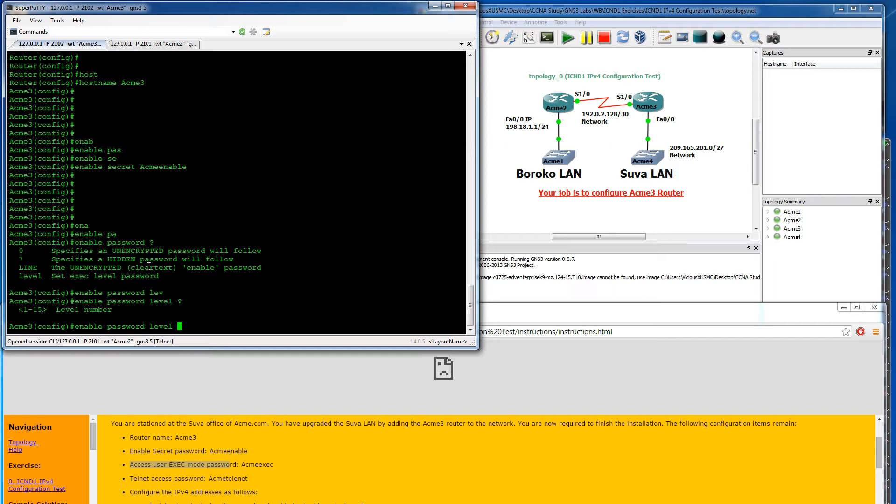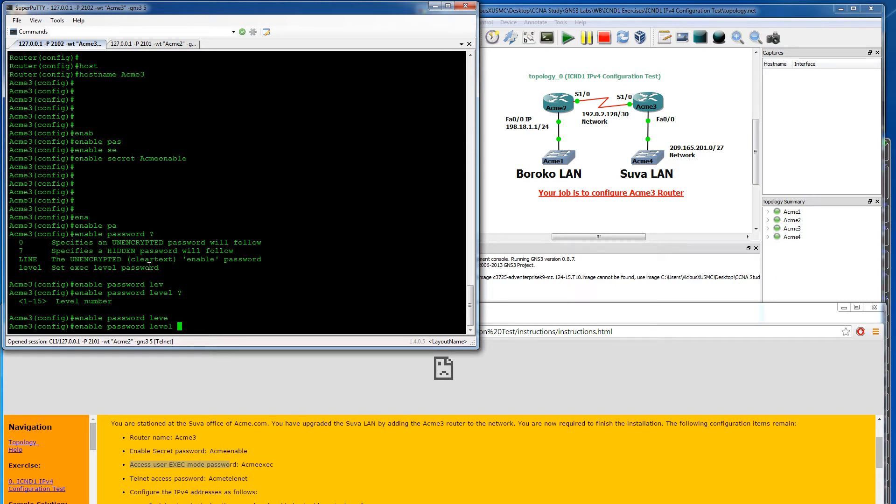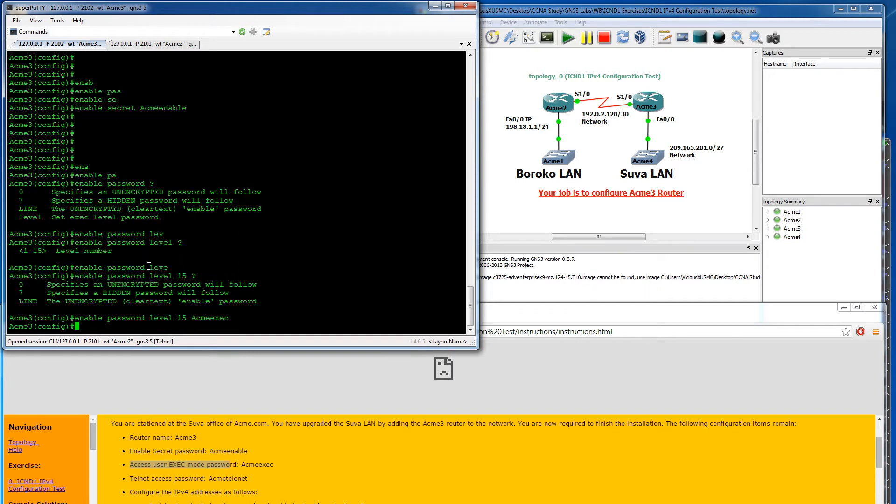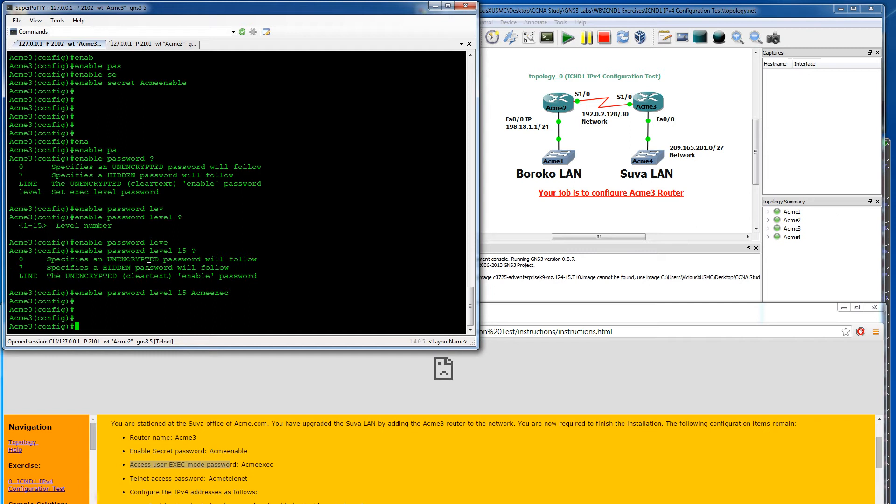I know that exec mode is considered the highest, which is level 15, and that happens to also be the default. So if I create an enable password and I don't specify what level it is, it's automatically a level 15 password. I don't know if maybe that's kind of a trick question, like you're just supposed to know that if you create a password it's not going to be used because you have a secret already. We'll just go ahead and create our level 15 password, and they want that to be acme-exec.